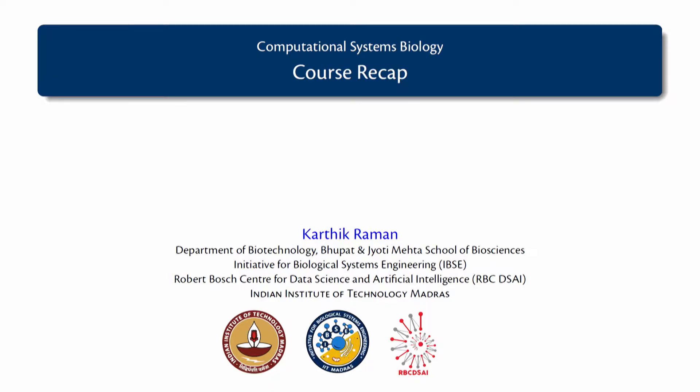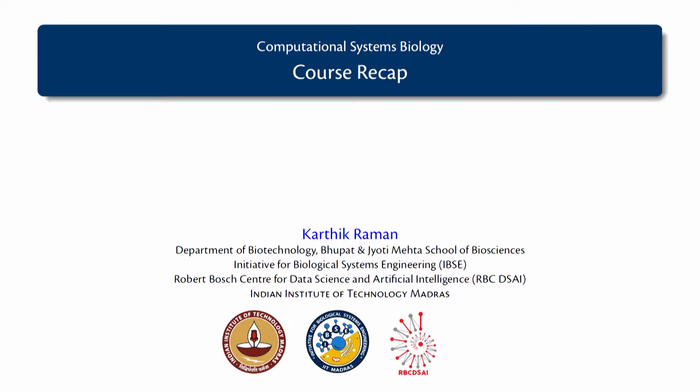I will just try to list a number of concepts that we have studied all along, beginning from the fundamentals of mathematical modelling to graph theory to ODE modelling, parameter estimation, metabolic network modelling for which we dedicated quite a big chunk of our time, flux balance analysis, perturbations and so on and finally up till regulation of networks.